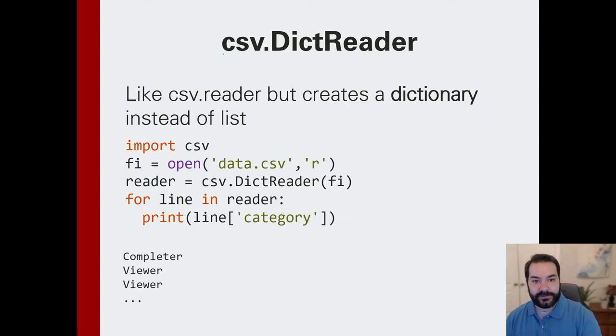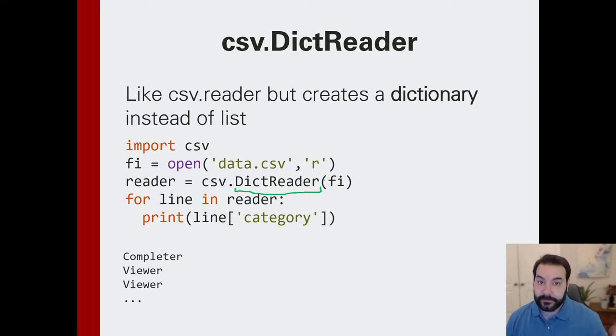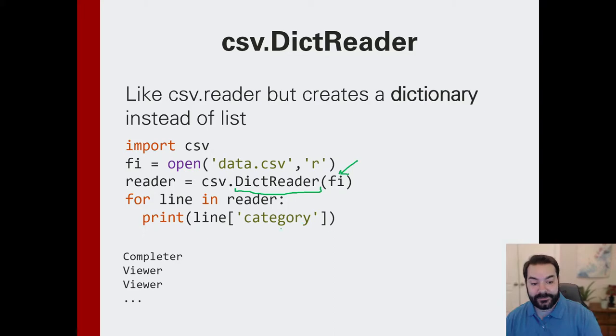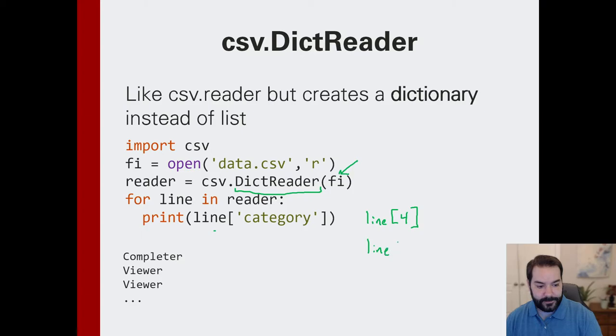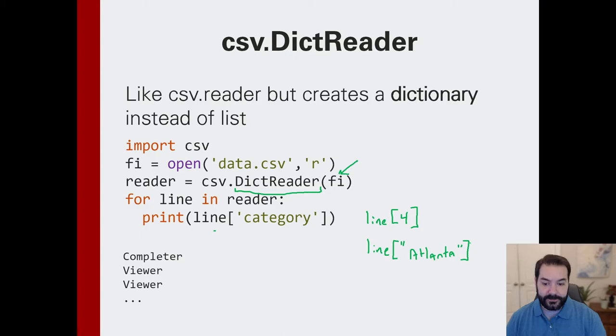And that's exactly what the dict reader will do. Now, instead of saying csv.reader, you just come in and say dict reader. And you still pass in our file just like we would normally do. But now instead of having to, if we were wanting to look for Atlanta, instead of doing something like line four, we would go line and we would use the header as our key. Atlanta. So let's take a look at that.